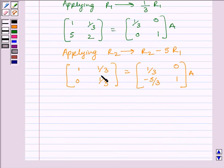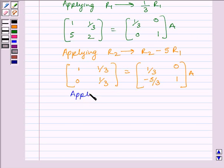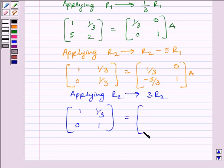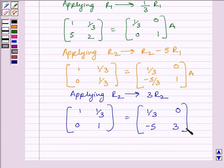Now, to make this diagonal element equal to 1, we will apply on R2 the row operation 3R2. We get matrix [1, 1/3; 0, 1] is equal to matrix [1/3, 0; -5, 3] multiplied by A.